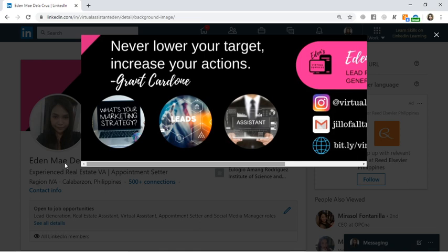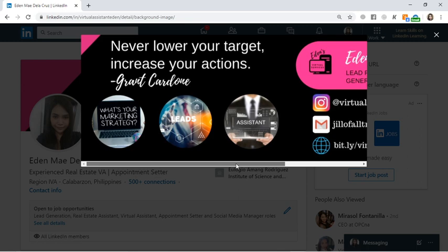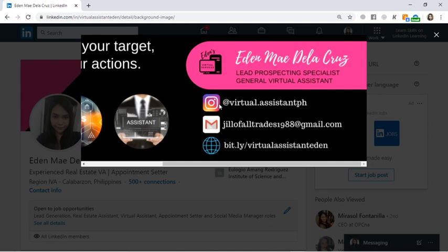This is my LinkedIn banner. I created this using my favorite tool, Canva — canva.com. Sign up if you don't have a Canva account yet. That's where I created this LinkedIn banner. You can see here my Instagram account, email, and website.